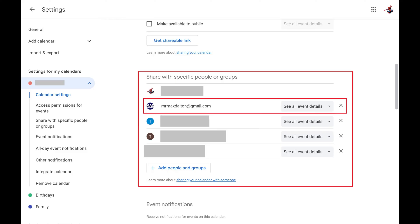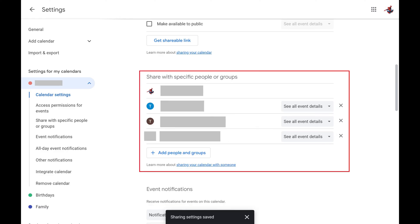Step 4. Click the X associated with that person's name and email address. That person will immediately be removed from this list and will no longer have access to the specific Google Calendar.